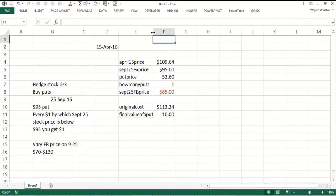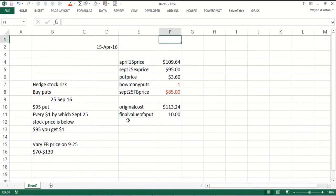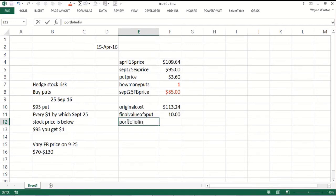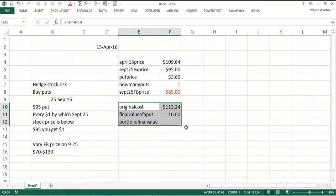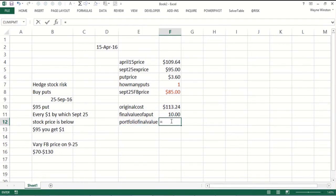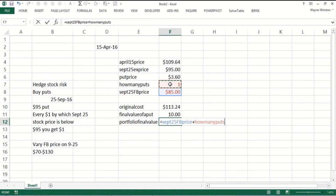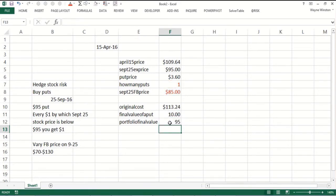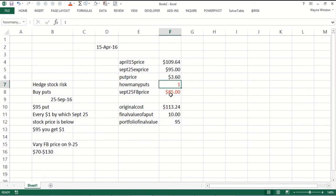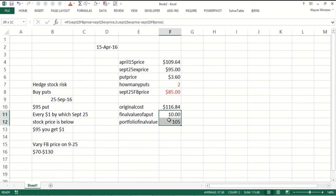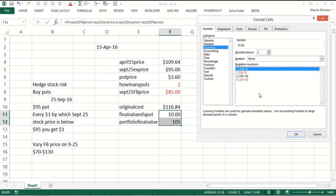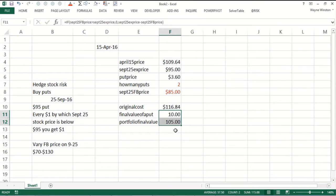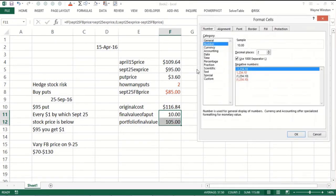Let's figure out portfolio final value. The portfolio final value would be the final value of the stock plus the number of puts you bought times the final value of the put. In this case the stock would have dropped to $85 but I bought one put it would pay me $10 so I would have got $95. If I bought two puts I would have had $105.